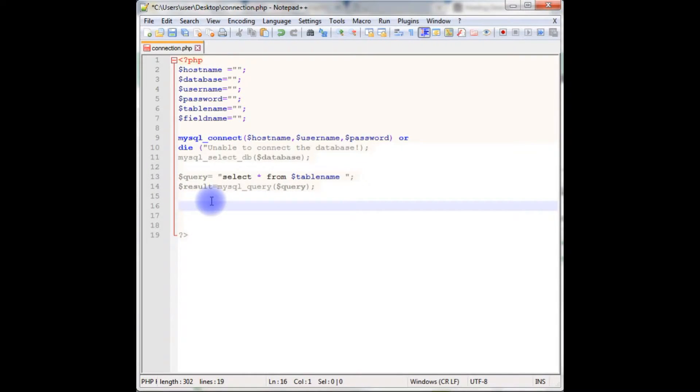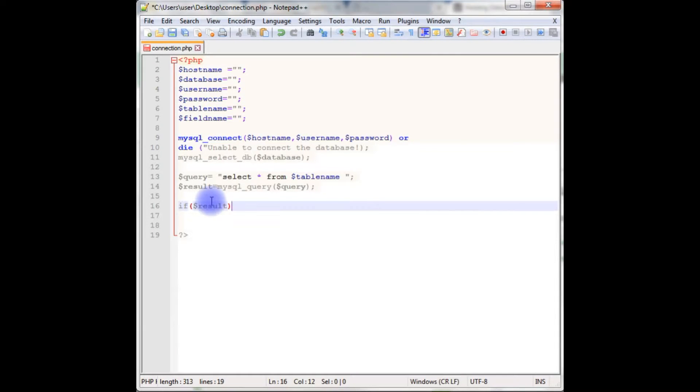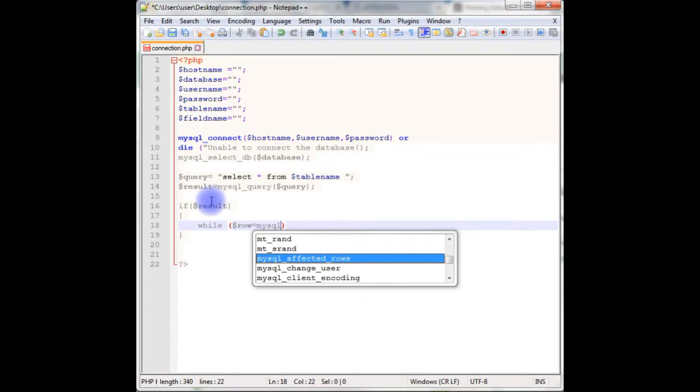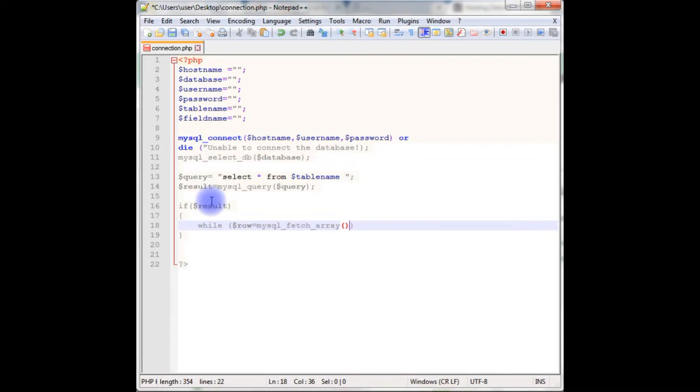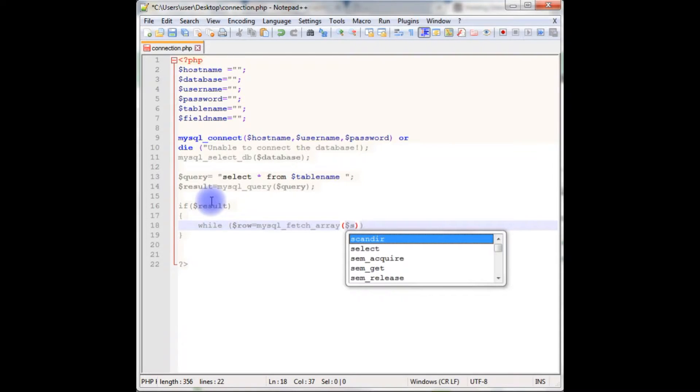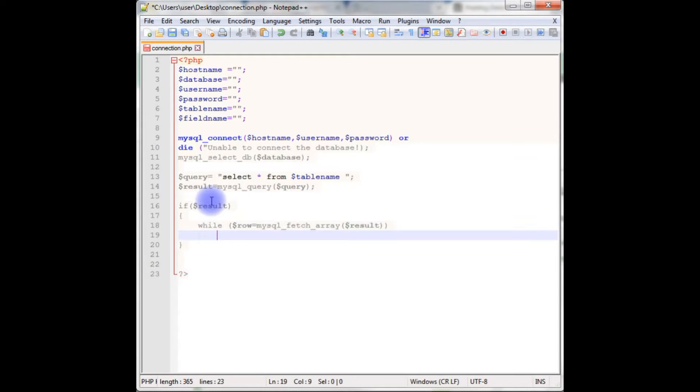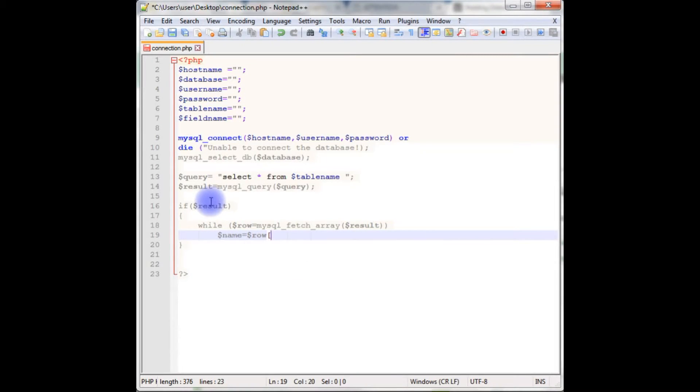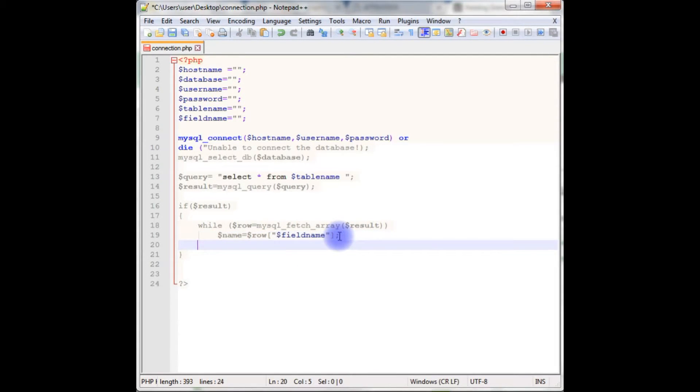After that, if statement: if result, while row equals mysql_fetch_array from the table selected table which is result. Dollar name is equals to dollar row, which takes a parameter of field name. Echo is dollar name.